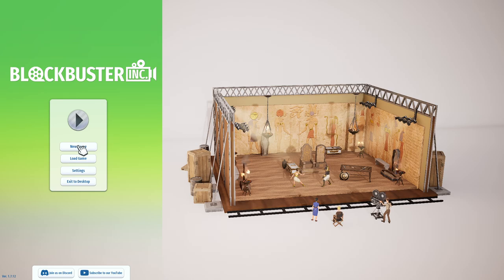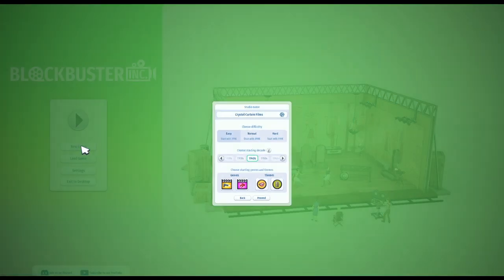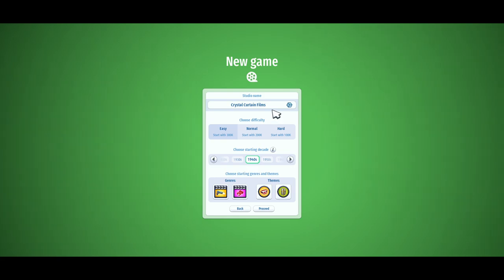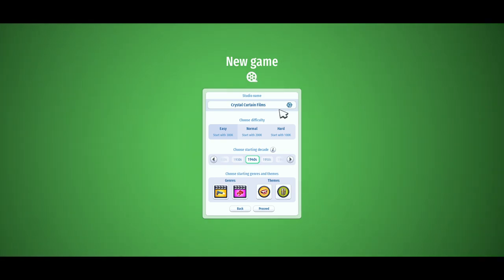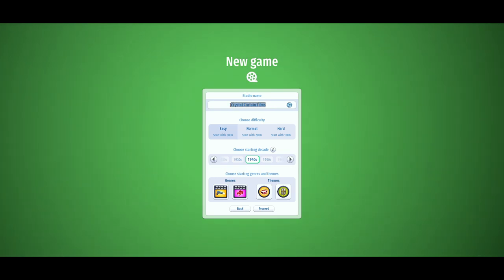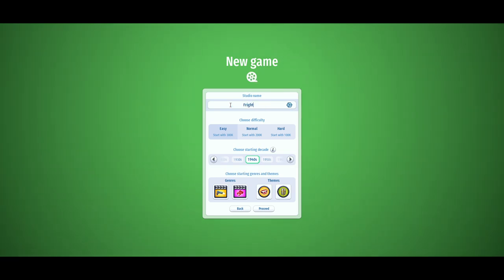I played a game called The Movies back in the early 2000s, I think it was, and it was awesome. This reminds me a lot about that game. So let's give our studio a name — of course it will be Fright Night Files Studios.